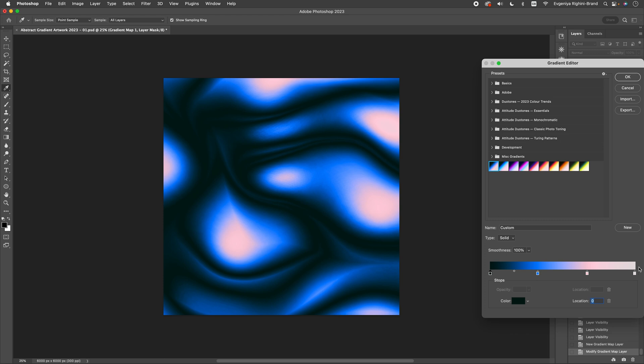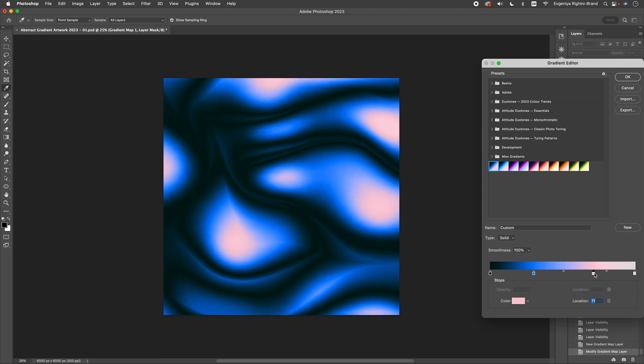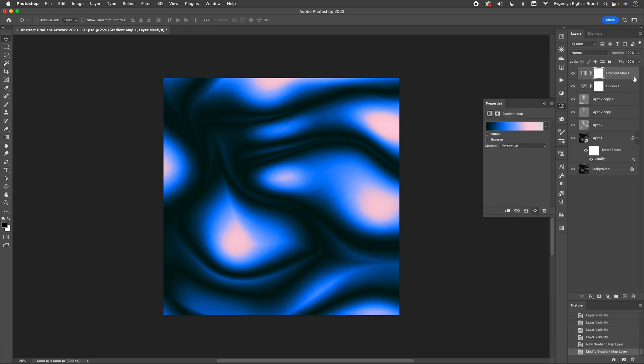After you have picked your colors, you can also play around with the distribution of the colors by adjusting the location of the color stops and midpoints. This will allow you to further fine-tune the look to your liking. This looks good, so I am going to apply it to my artwork.